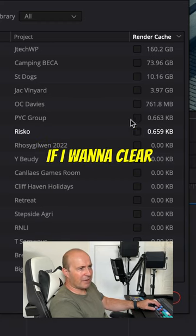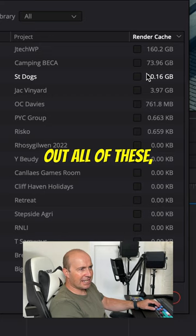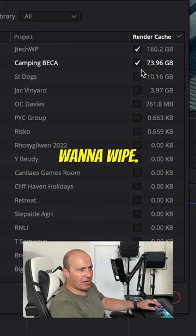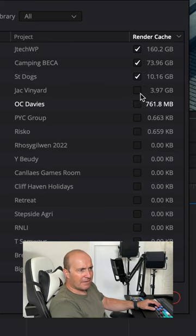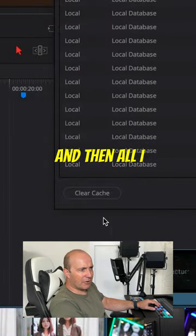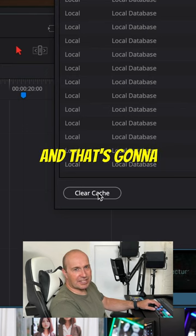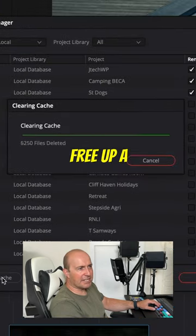If I want to clear out all of these, I just tick the ones that I want to wipe, and then all I'm going to do is go Clear Cache. And that's going to free up a ton of space.